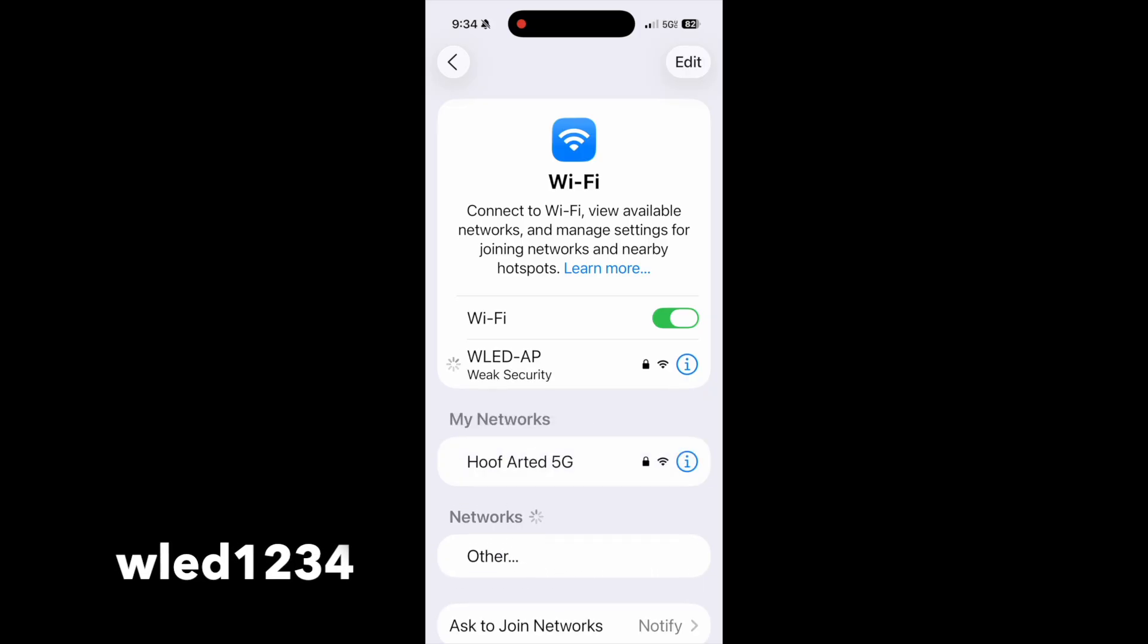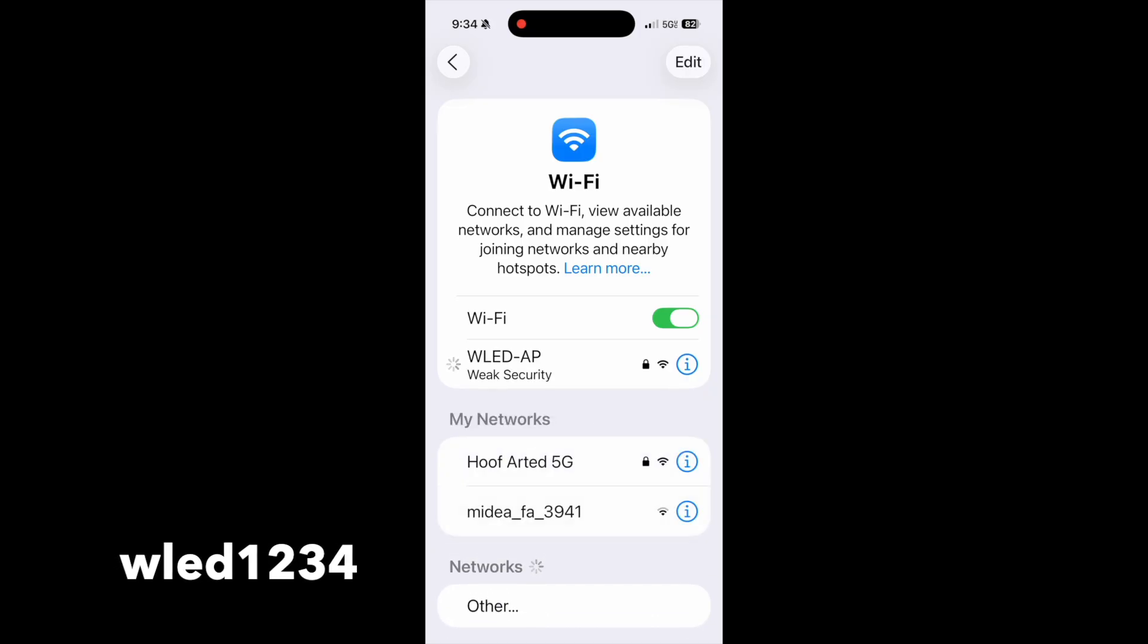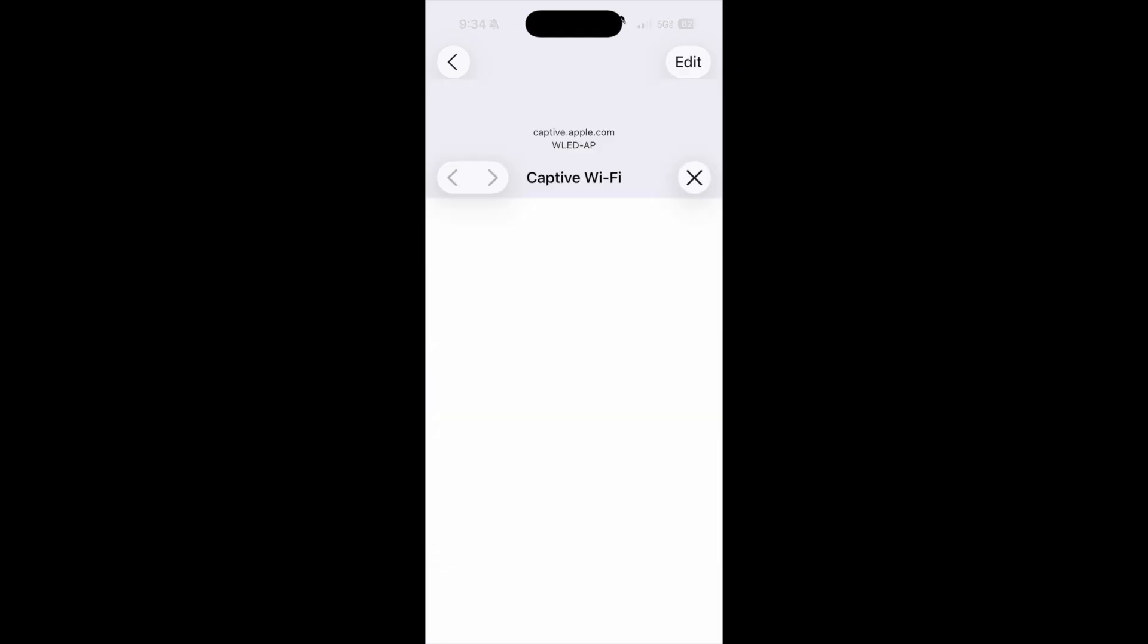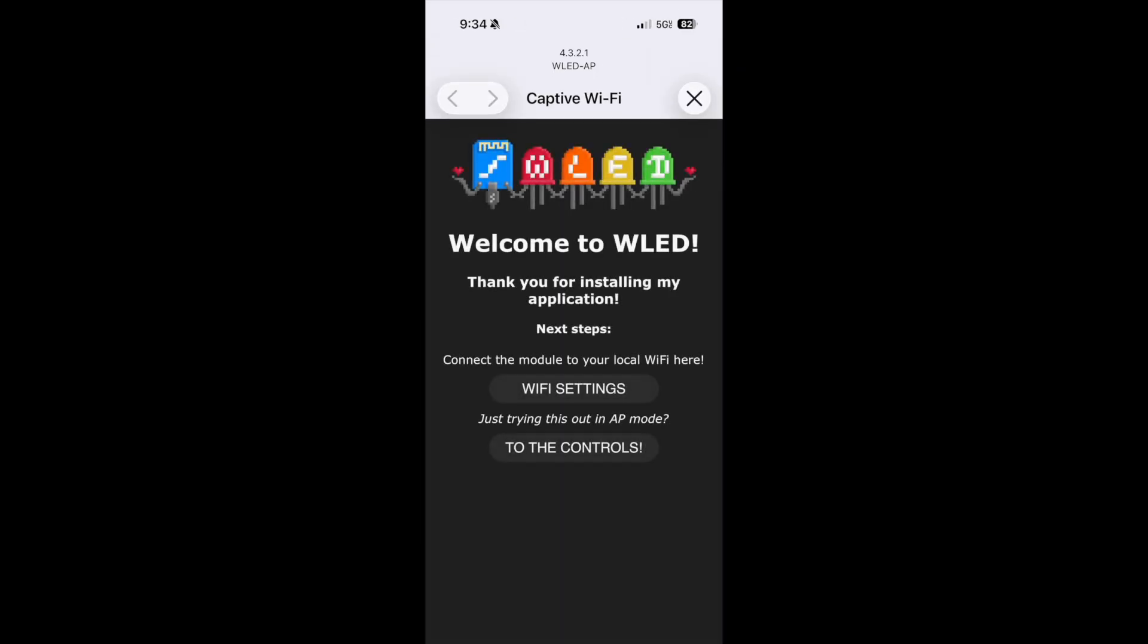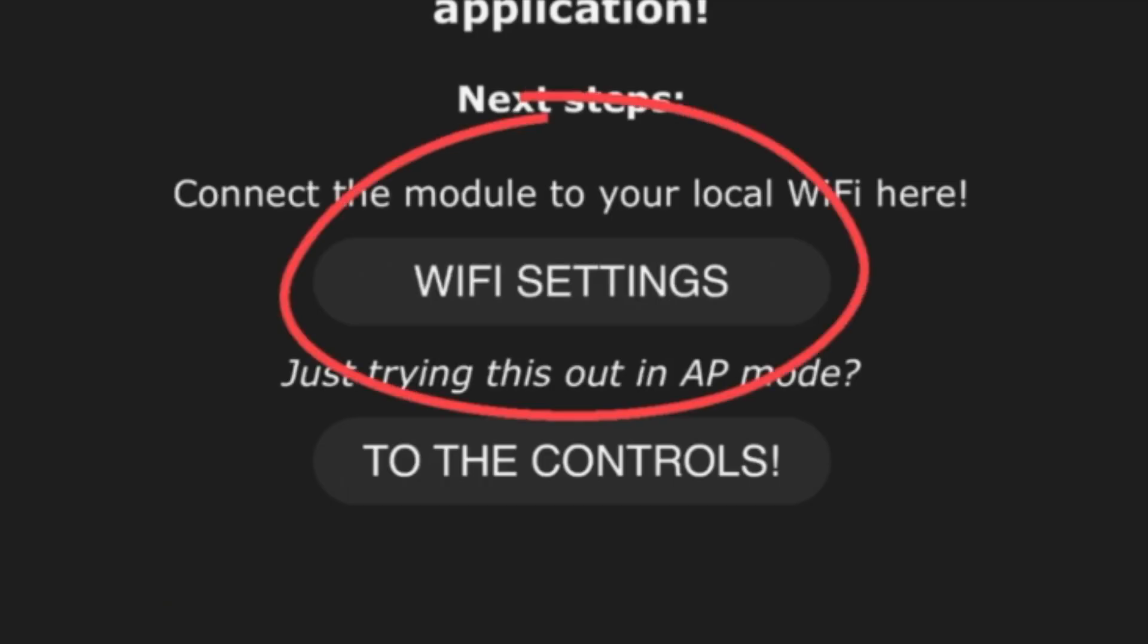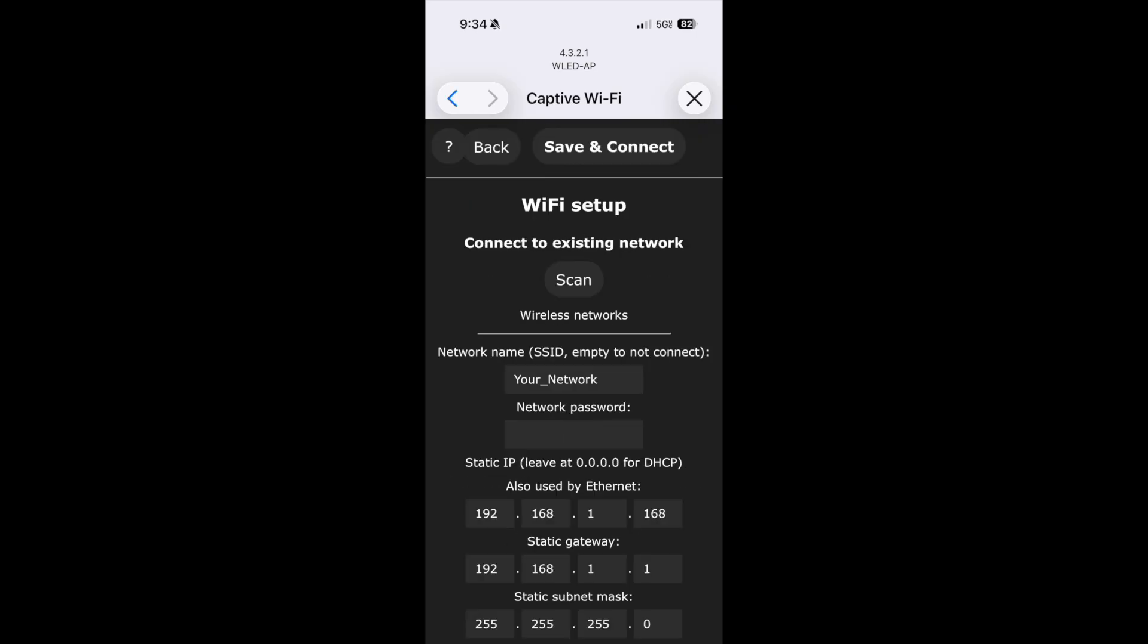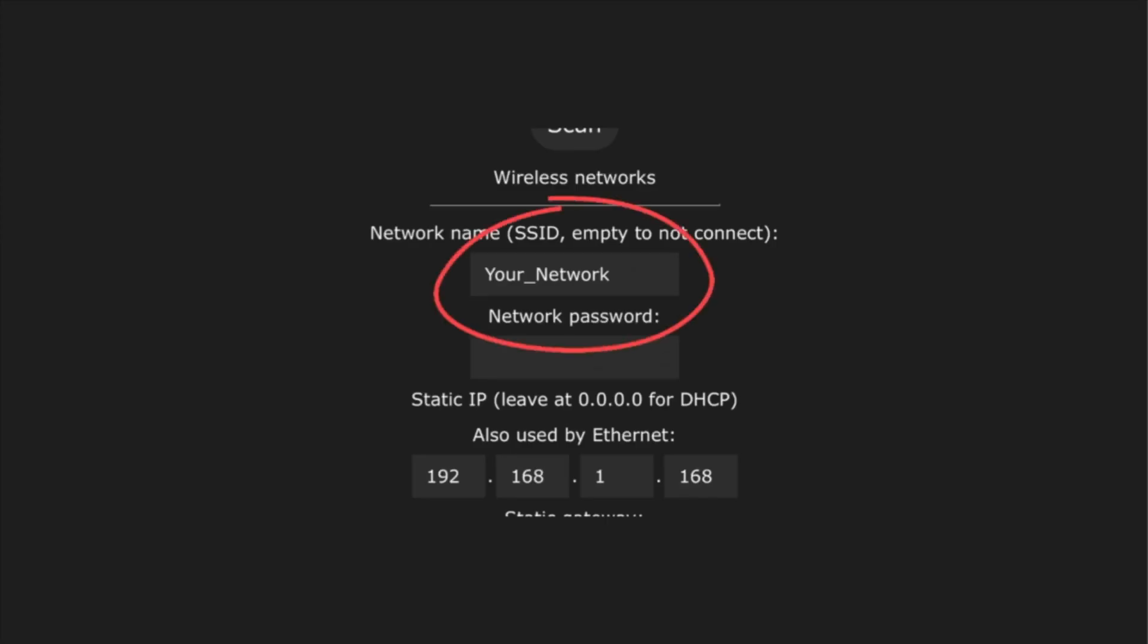Once you go to that, it's going to pop up this screen. Just click on Wi-Fi settings. It's going to bring up this screen here. First thing you're going to do, you want to enter in your network name.